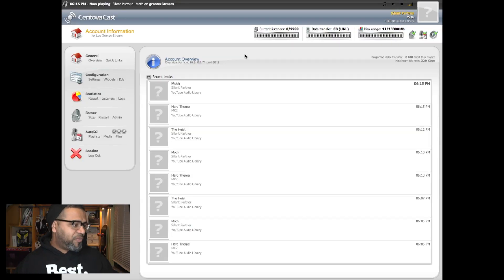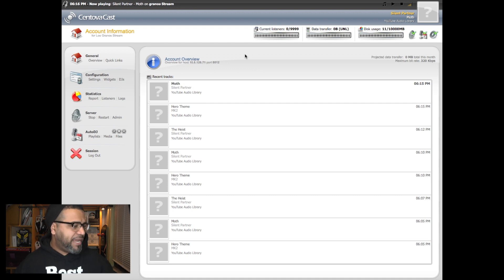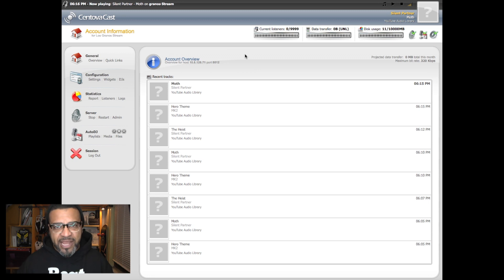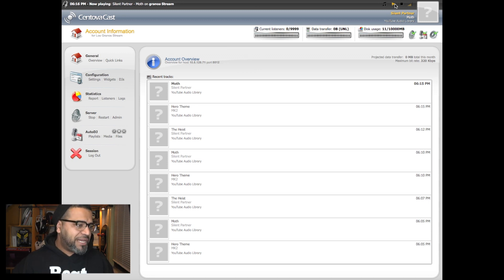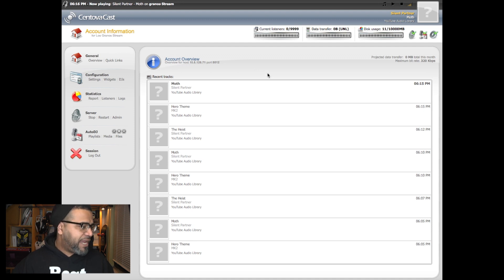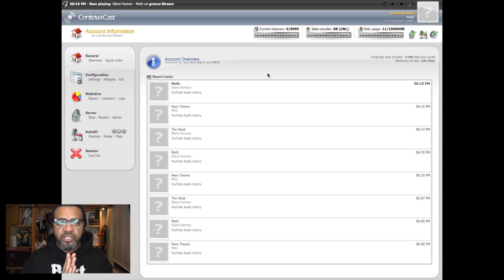Here we are in our window. As you can see, the recent tracks have been playing all along — the tracks I put in are all royalty-free tracks from YouTube. And as you can hear, there's the track playing. Let's get started.